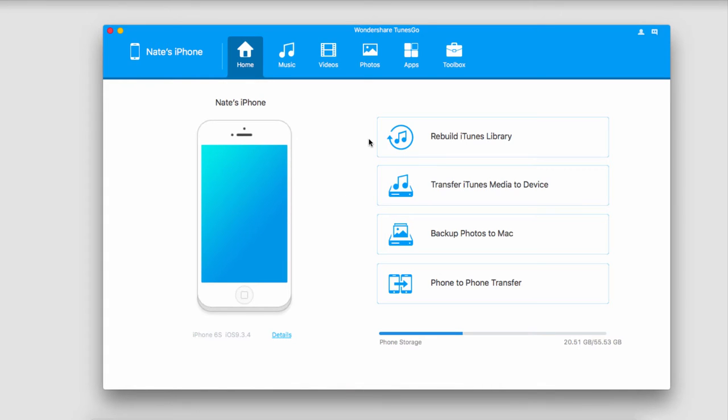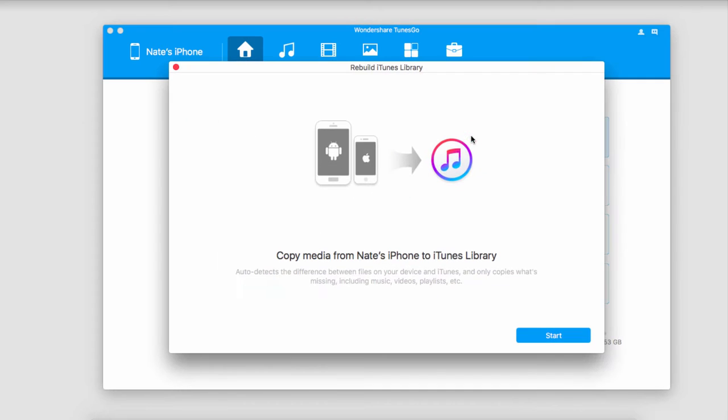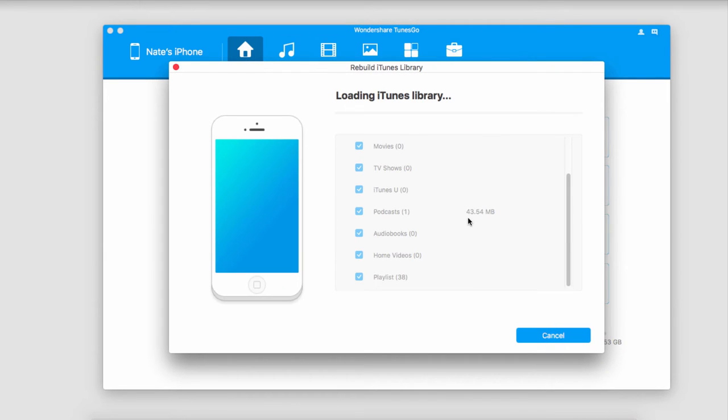Now let's take a look at the two methods we can use to transfer music. The first is to transfer all of the music with one click. To do this, click on Rebuild iTunes Library and then click Start to get started.